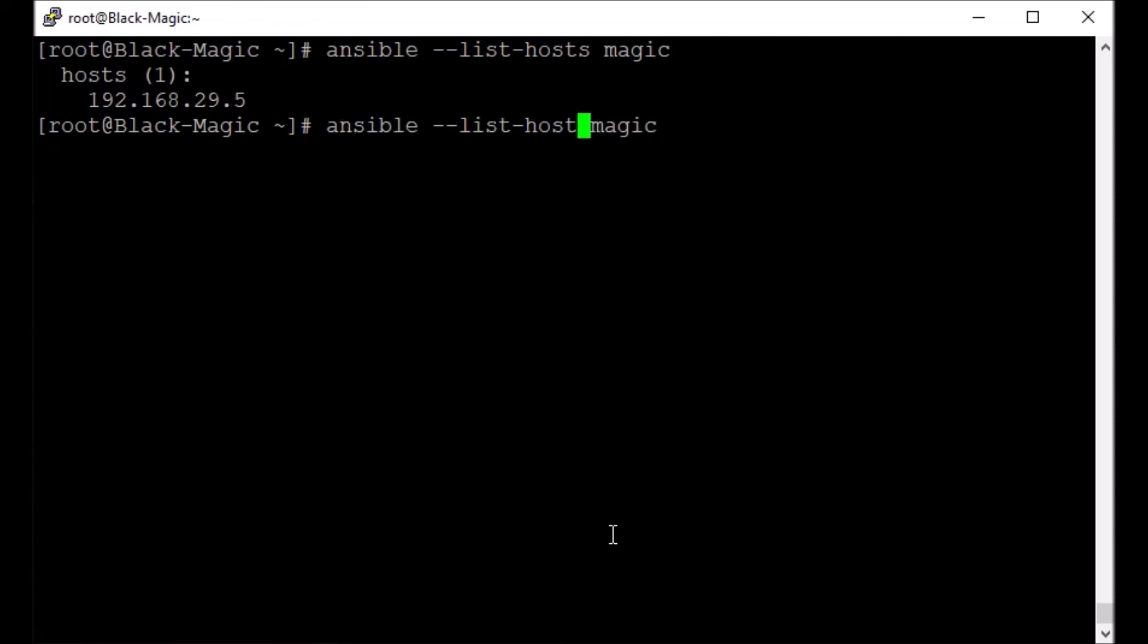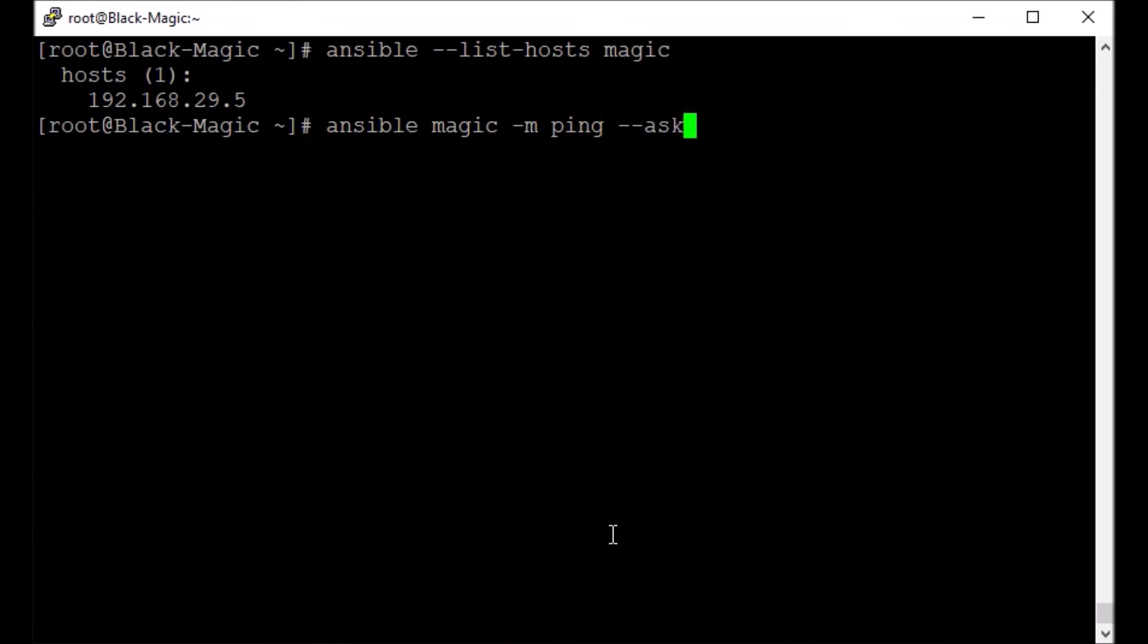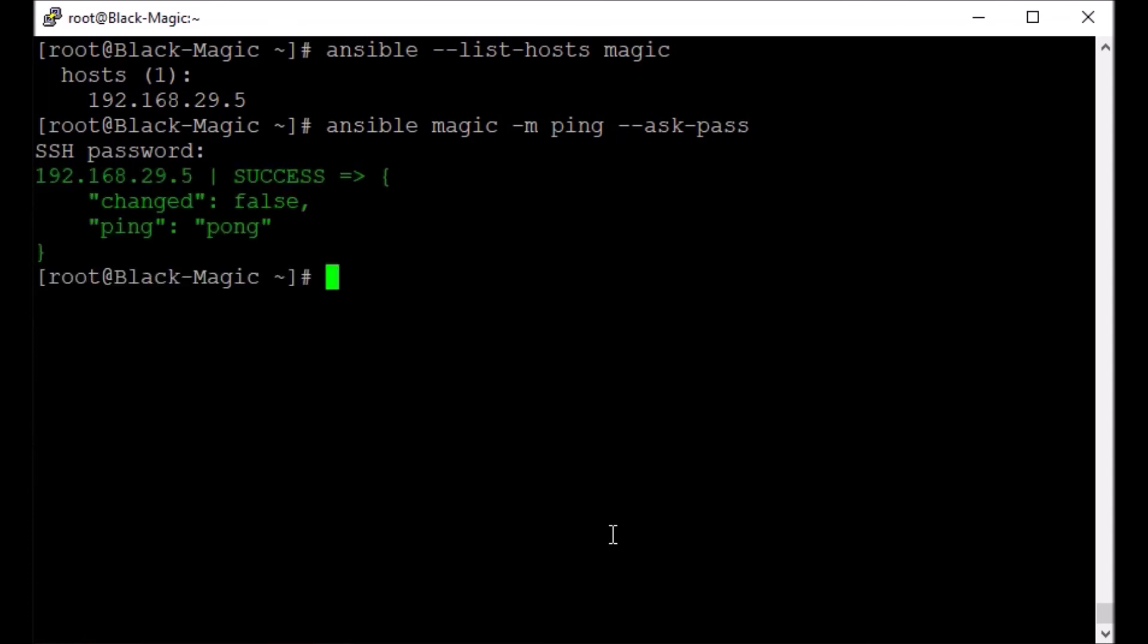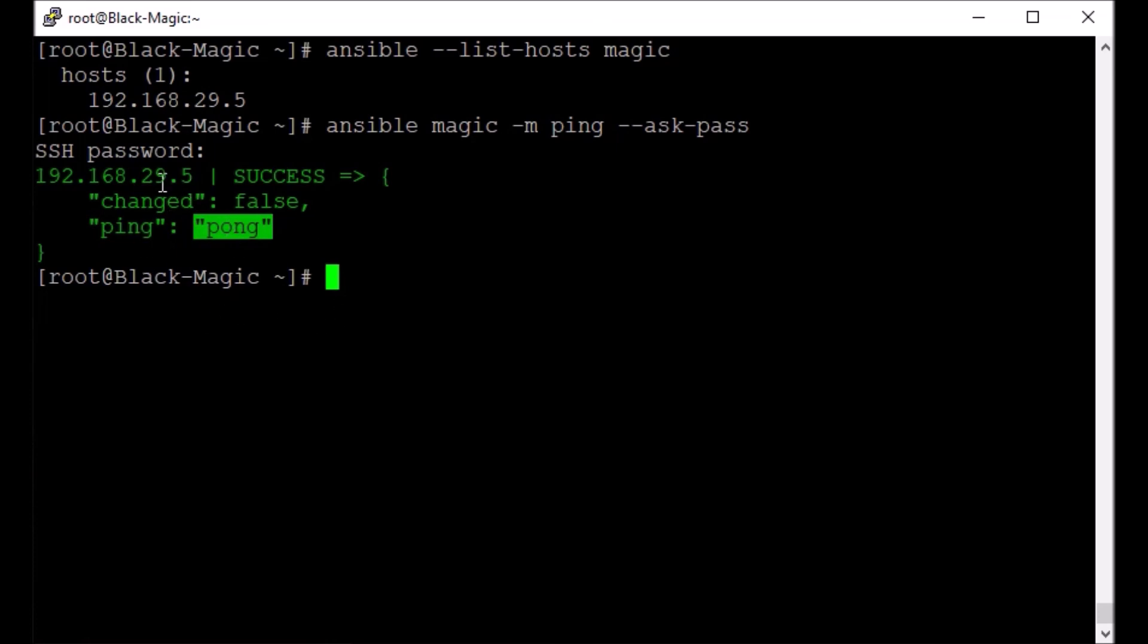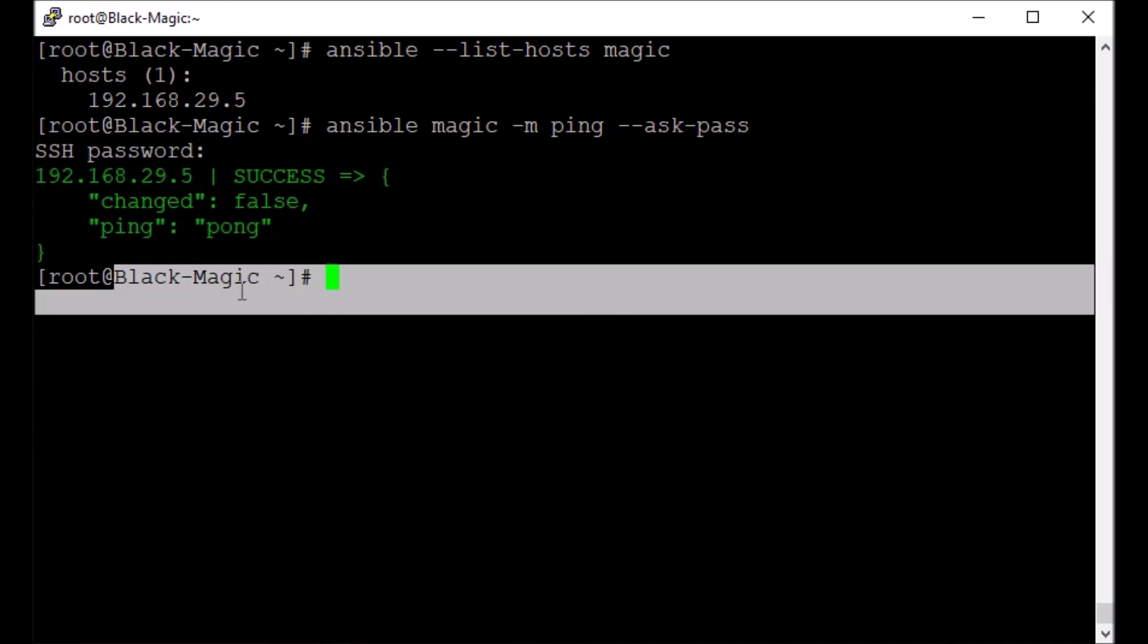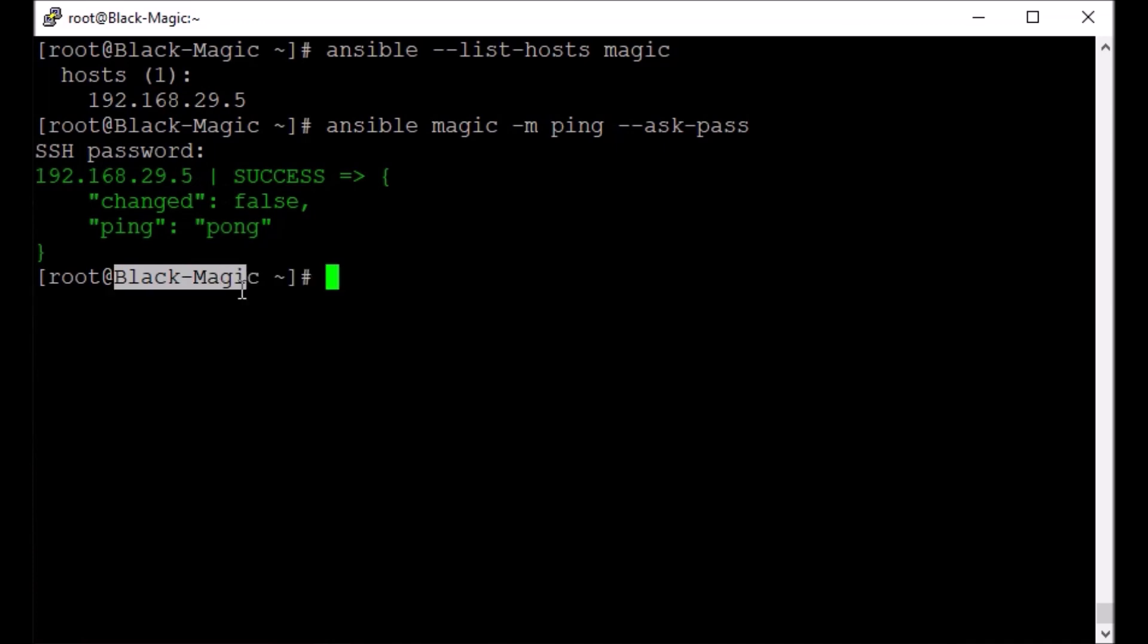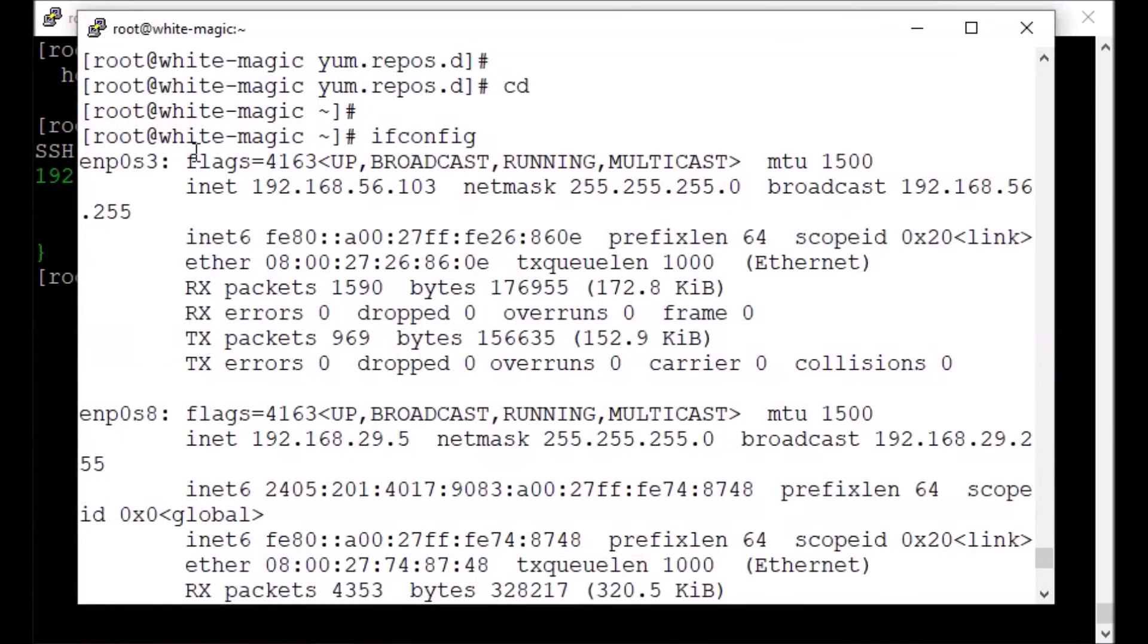What I want to do is just on this particular host run this command. So I am using module, and module name is ping, just ping it. And ask-pass, so I am providing the password. We sent a ping request, we got a response pong. So that means from this control host, this Black Magic, we can connect to the other host White Magic.